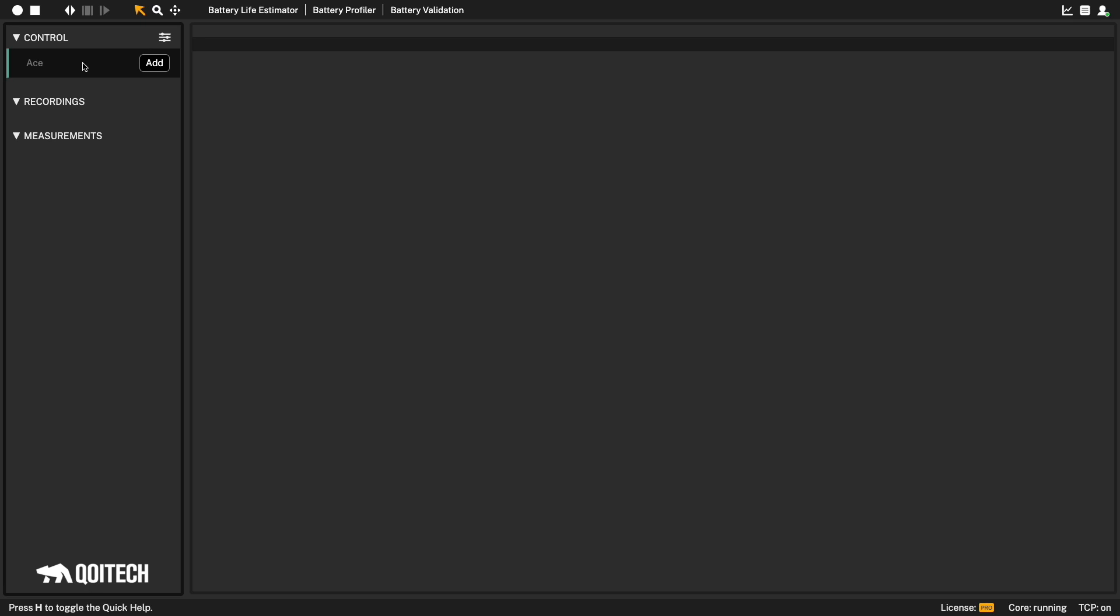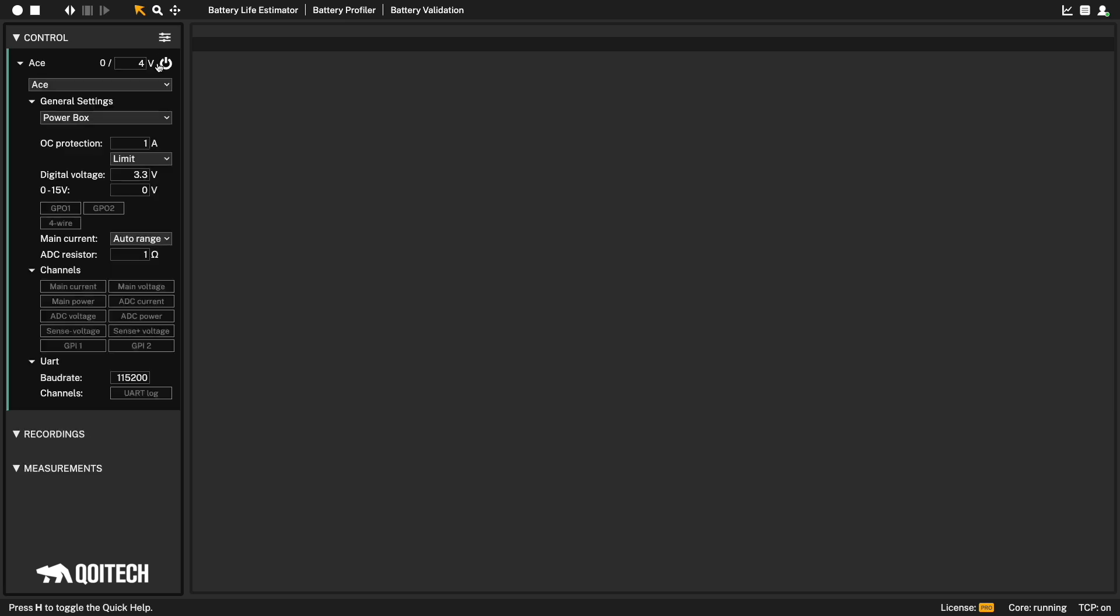In this case, we only have one ACE connected. Let's add it to the project. You can rename the device by double-clicking the name. Let's rename mine.